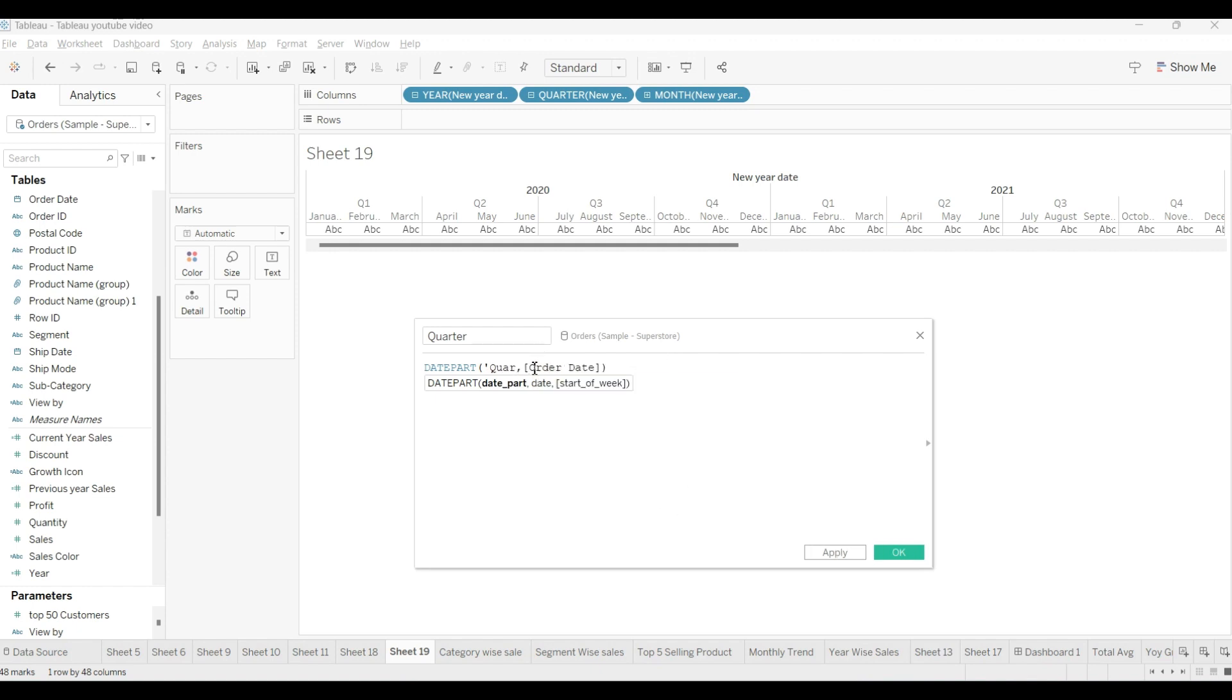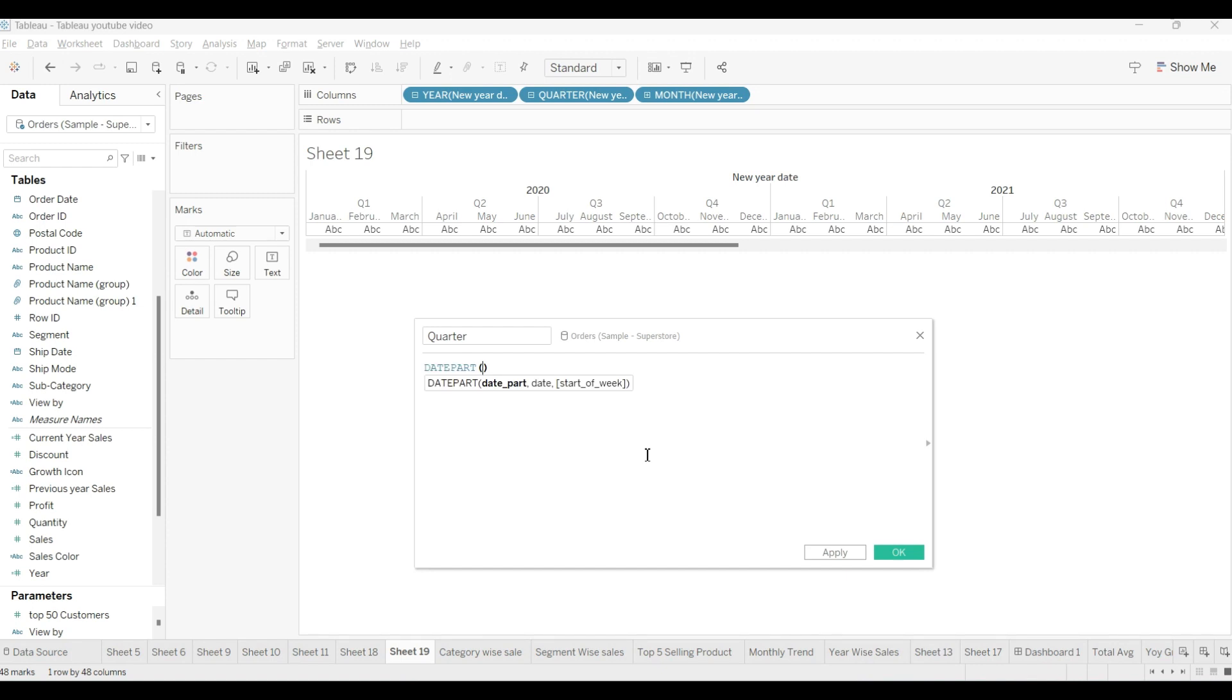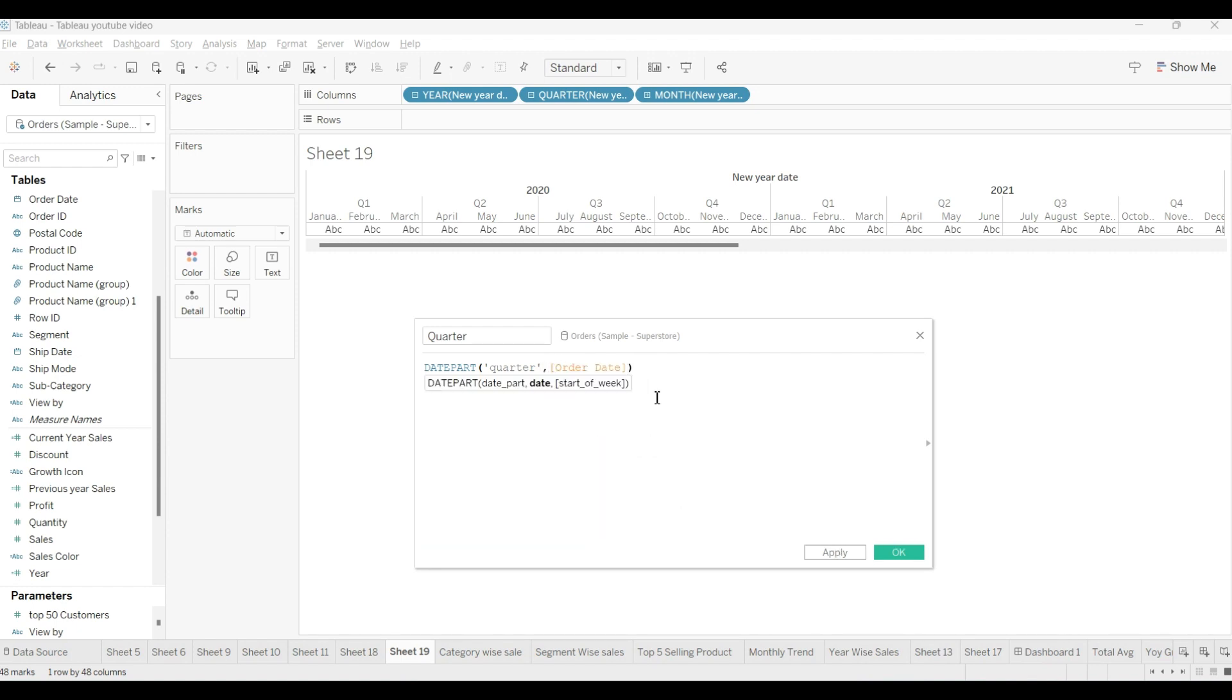Sorry, I have written this wrong. Let me do it again. DATEPART, I will use quarter here and then order date. That's it.